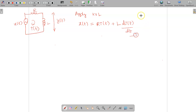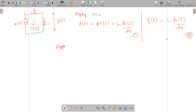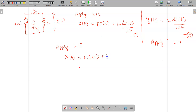This is the first equation. Apart from that, y of t is across the inductor L, so applying KVL gives y(t) = L·di(t)/dt. Now applying Laplace transformation for both equations: for the first equation, X(s) = R·I(s) + L·s·I(s). For the second equation, Y(s) = L·s·I(s).